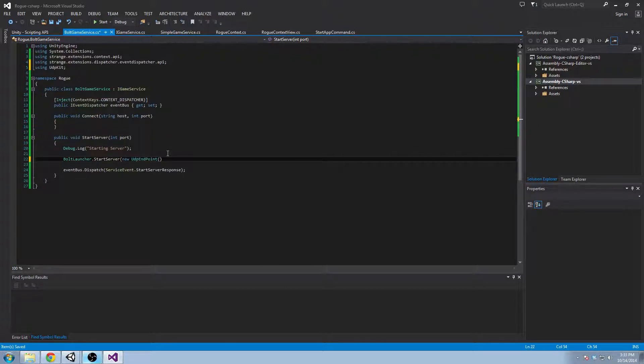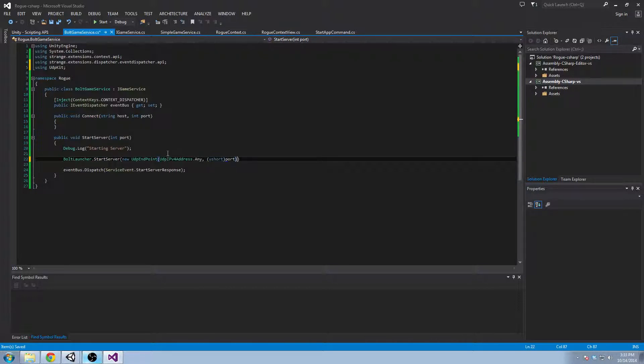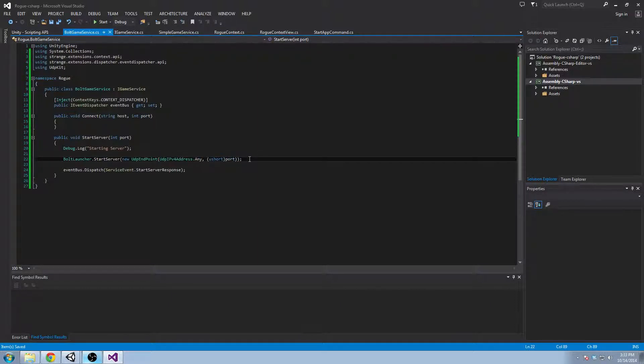And we'll say UDP IPv4 address any and a ushort of the port. And that will start up our server on the address of the local machine and the port that we pass it.